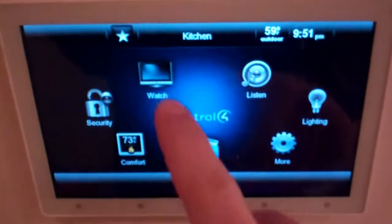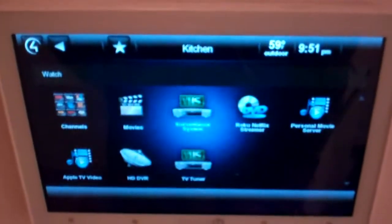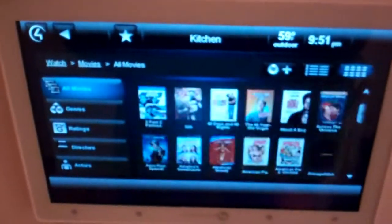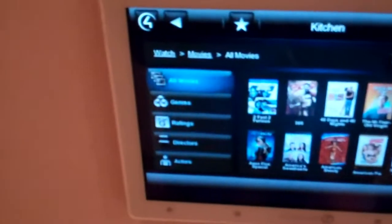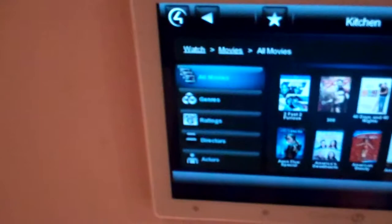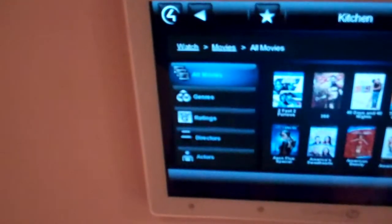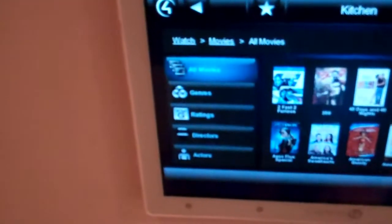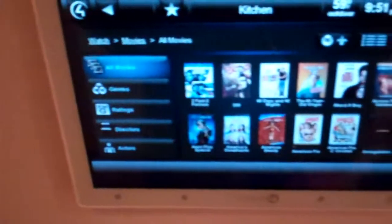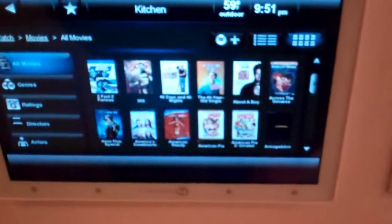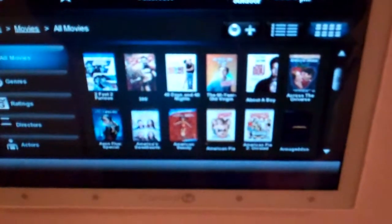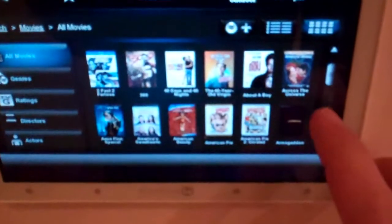I'm going to select Watch, then Movies. Within Movies you'll see there are a few different ways you can drill down to get to the movies you want. There's genre, ratings, directors, actors, and then there's what most folks do, including myself, which is really just to scroll through the key art.